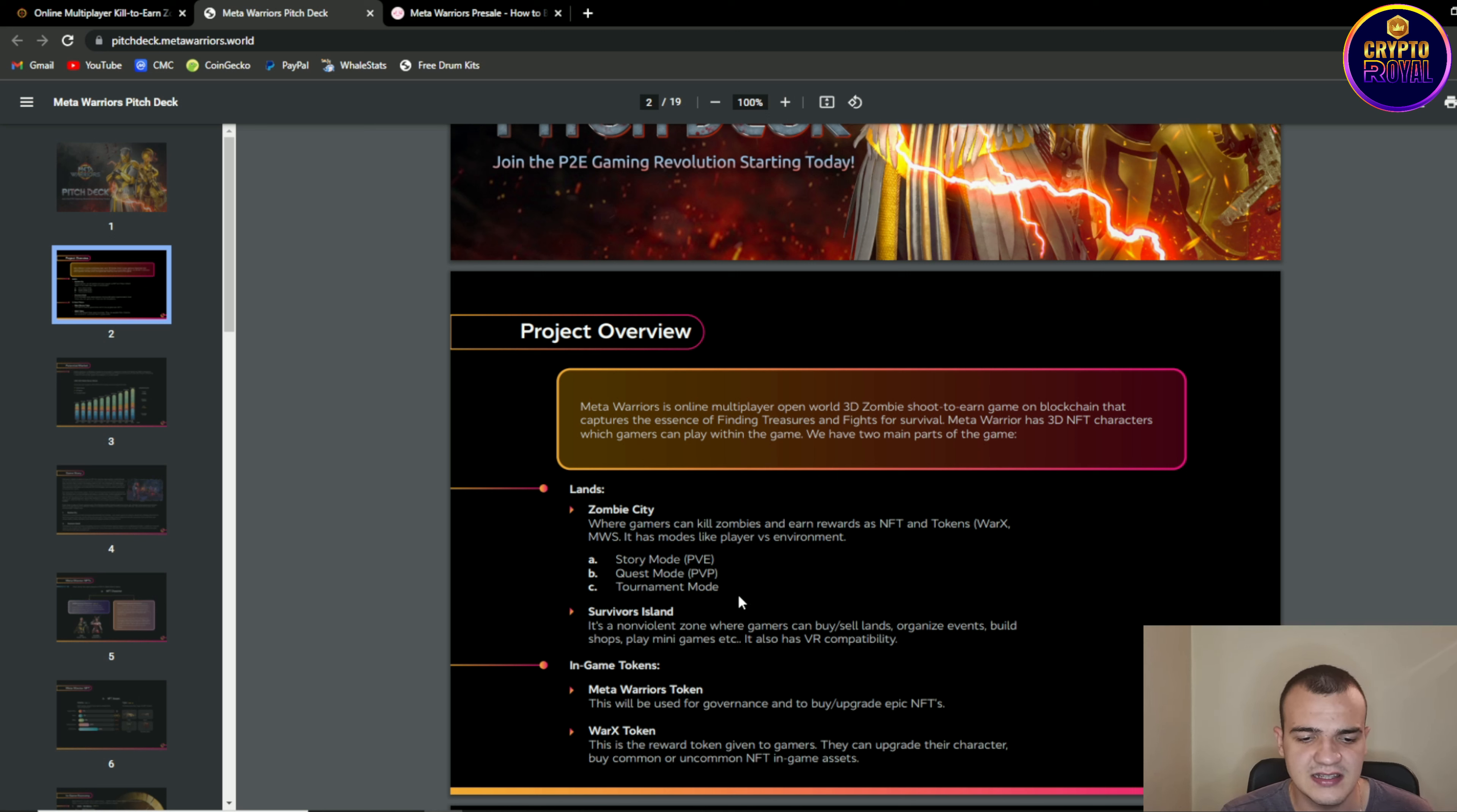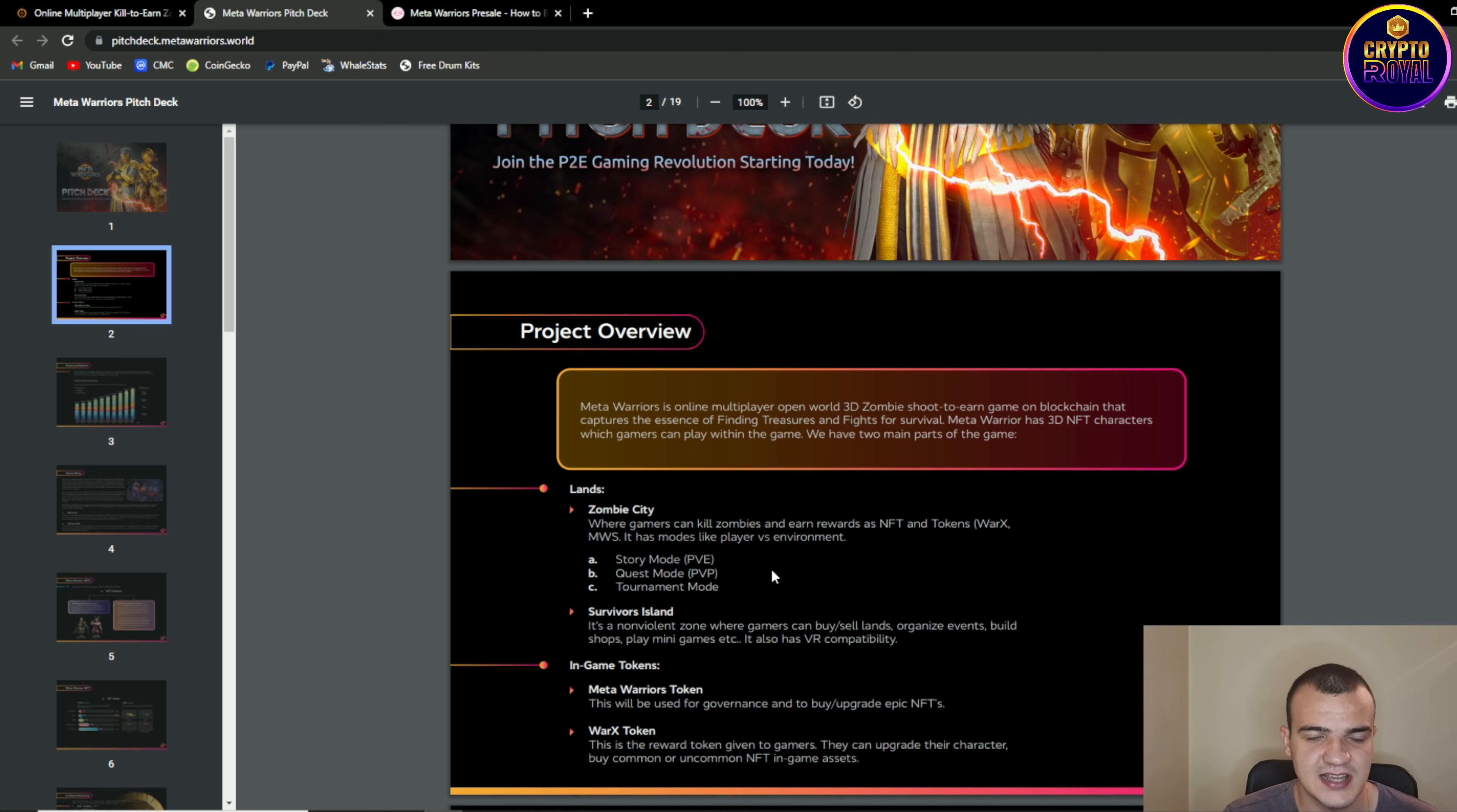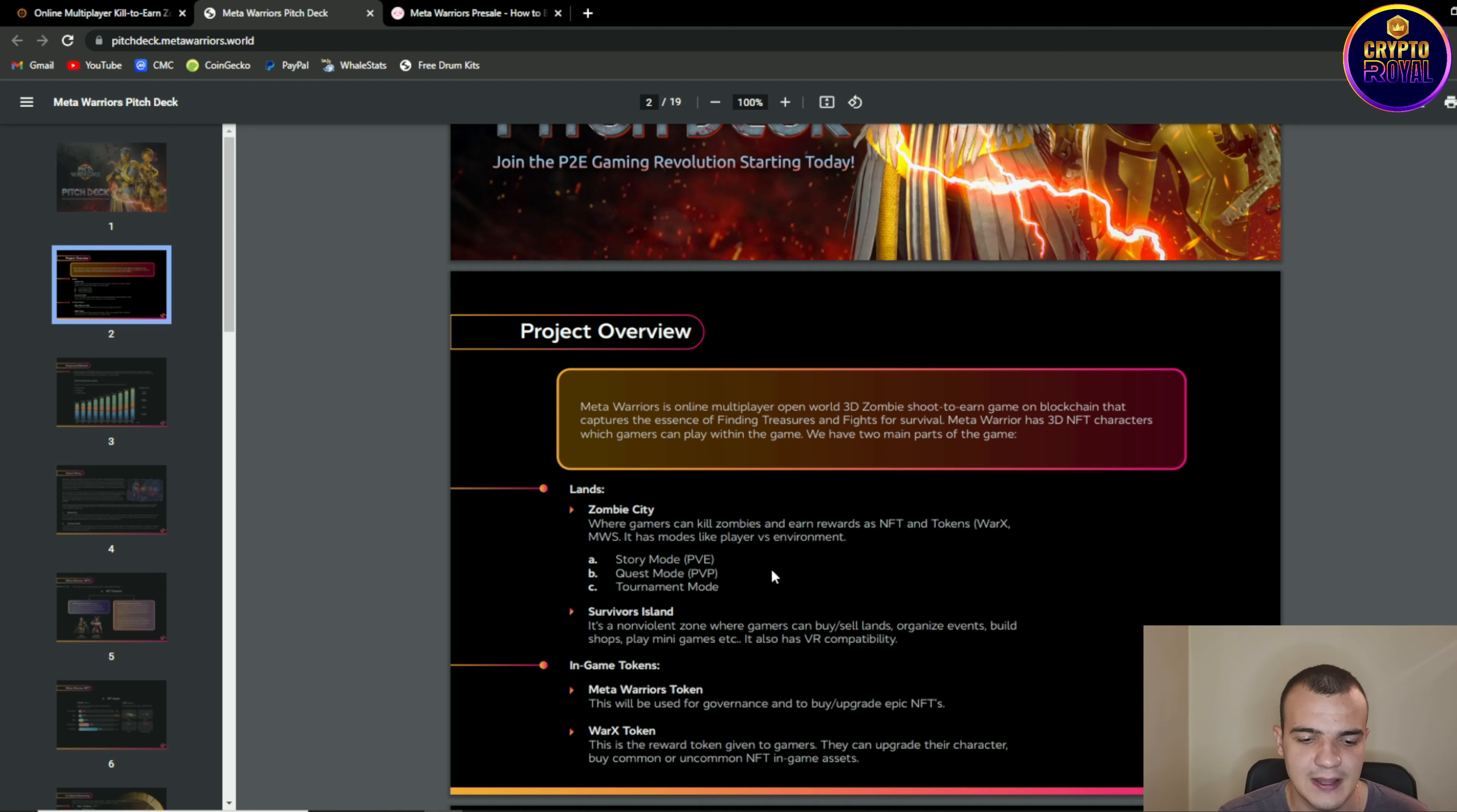Then survival island is a non-violent zone where gamers can buy and sell lands, organize events, build shops, play minigames and etc. And key feature one of the really interesting parts is it is having a VR compatibility which is a great feature to see.